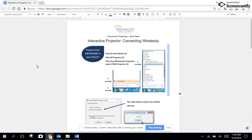You can do this as long as the projector is connected to the MCPSVA network and the computer you're using is also connected to the MCPSVA network.